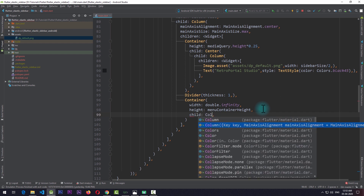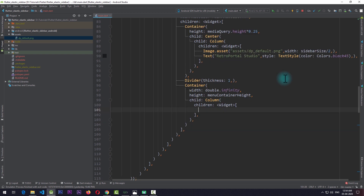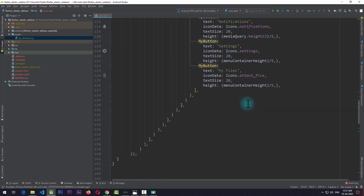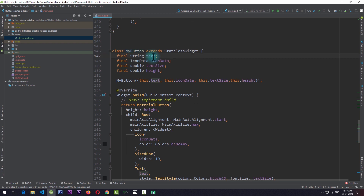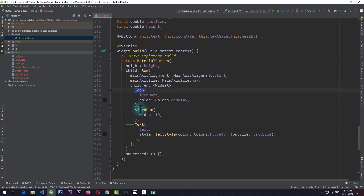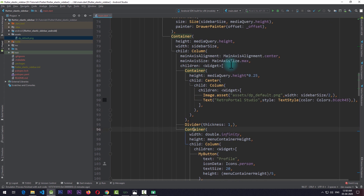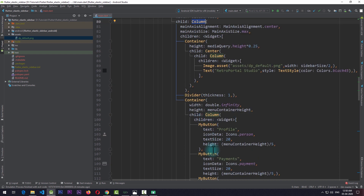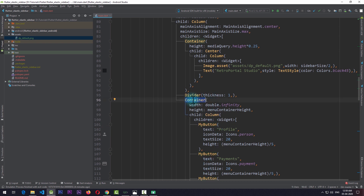For the child of this container I'll add a column with five buttons, each from a stateless widget called MyButton with properties like text, icon, text size, and height. Since we have five buttons, each button gets a height of one-fifth of the total container height. The reason for using a container as the primary element is to use a GlobalKey to get the container's position and then relatively determine the positions of all five buttons, rather than needing five separate GlobalKeys.